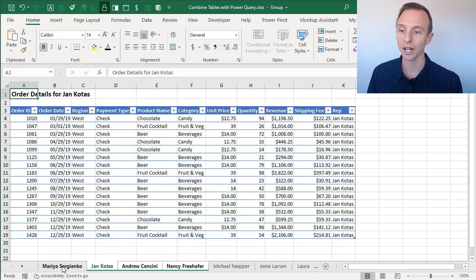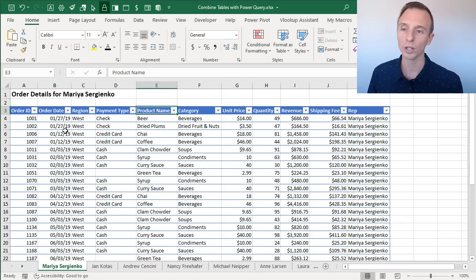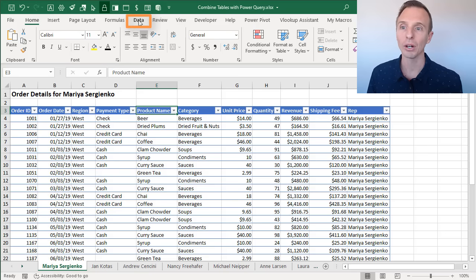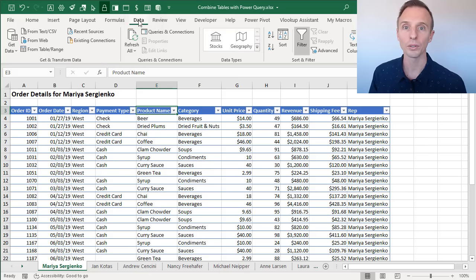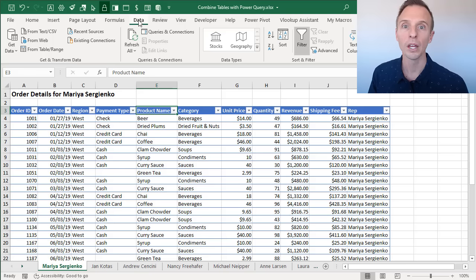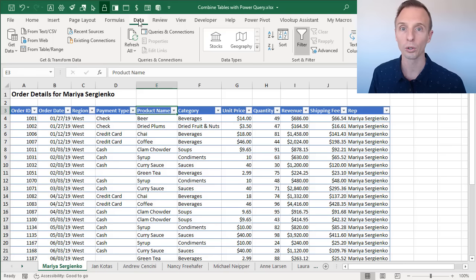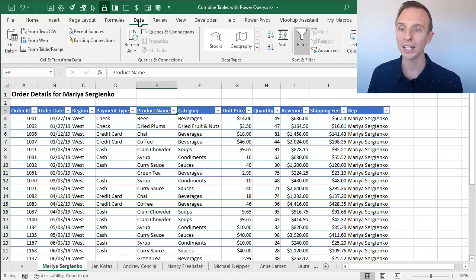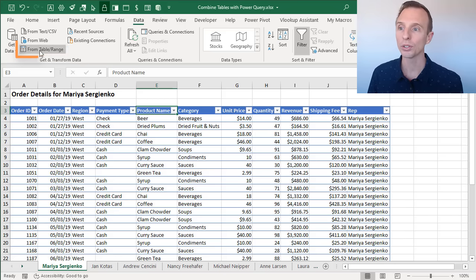Make sure you have one sheet selected, then go to the Data tab on the ribbon. If you're in Excel 2013 or Excel 2010, this will say Power Query — it was a free add-in for those versions. I'll put a link in the description that explains how to install Power Query for those older versions. So we're going to go to the Data tab, select a cell inside the table, and then choose From Table or Range.